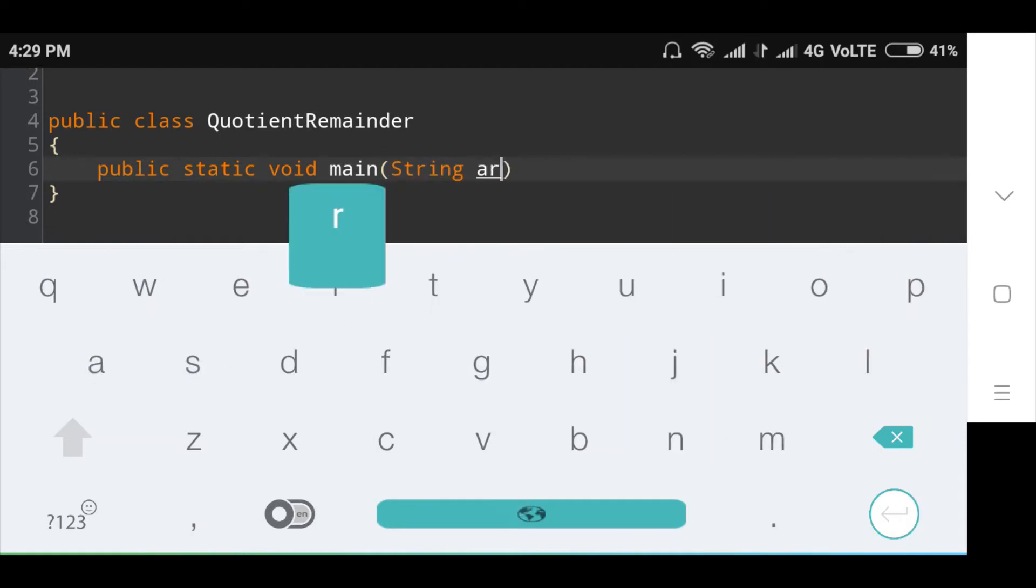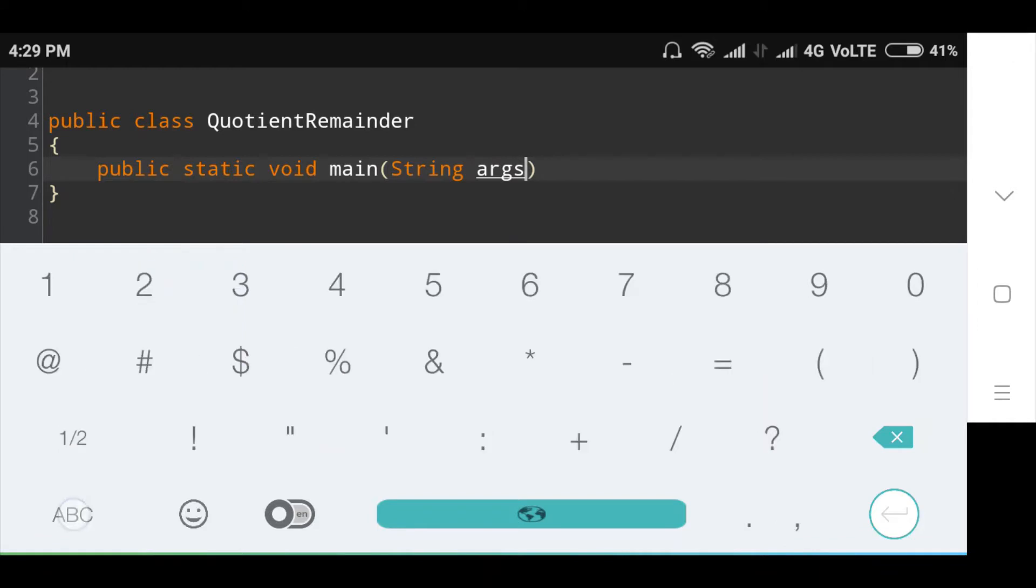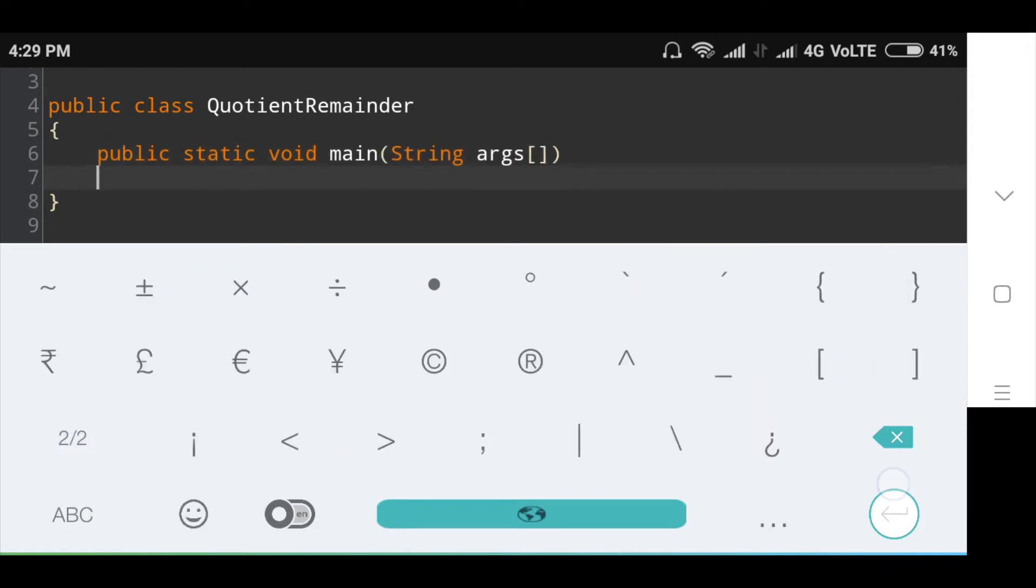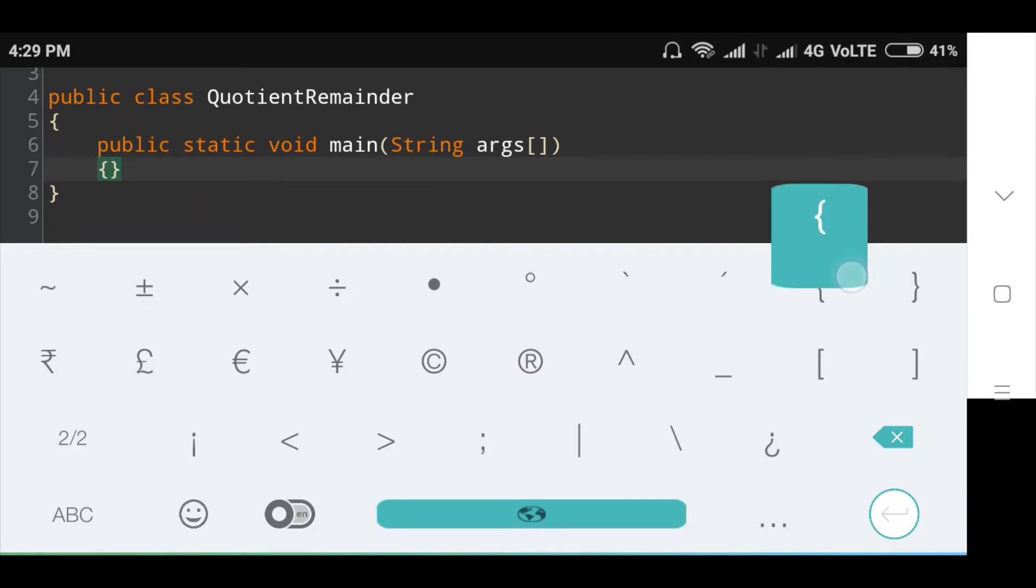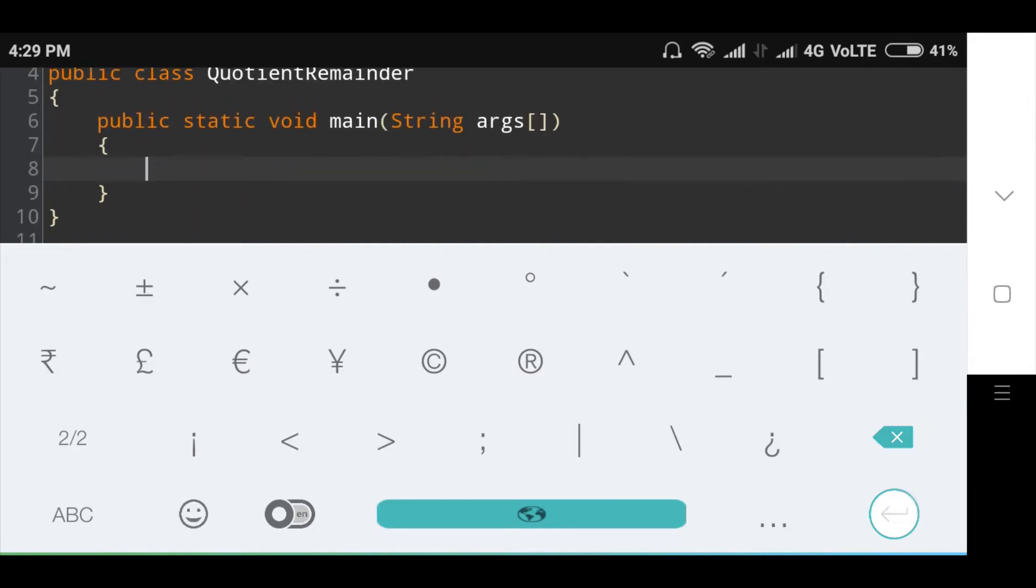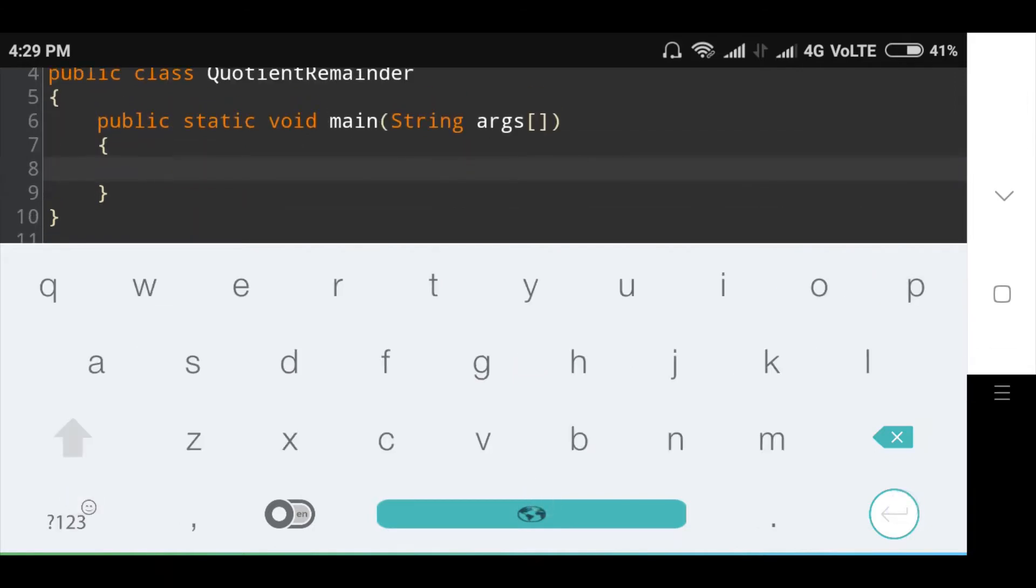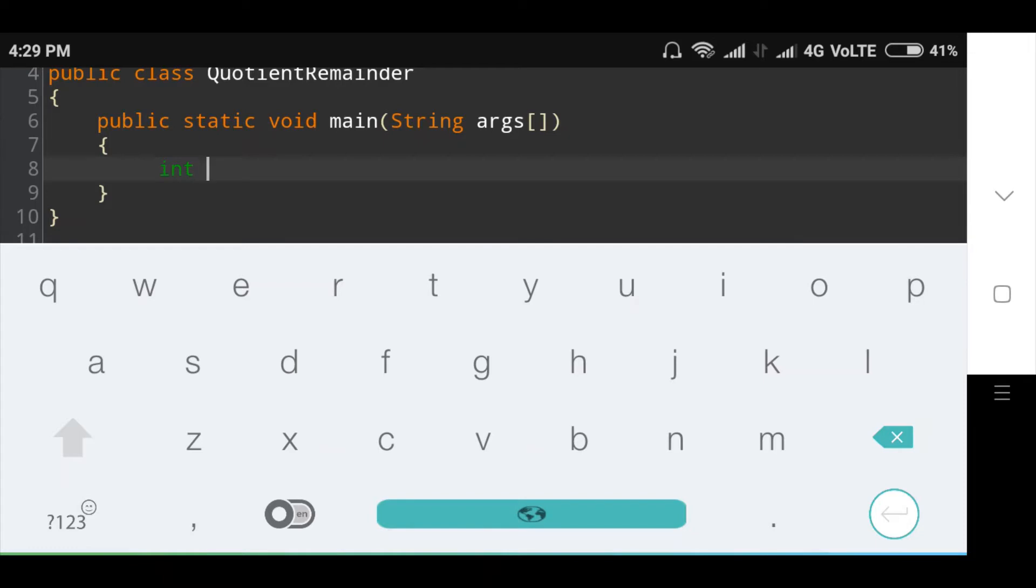In that, I will declare two integer variables and assign values to these variables. Integer dividend is equal to 25.